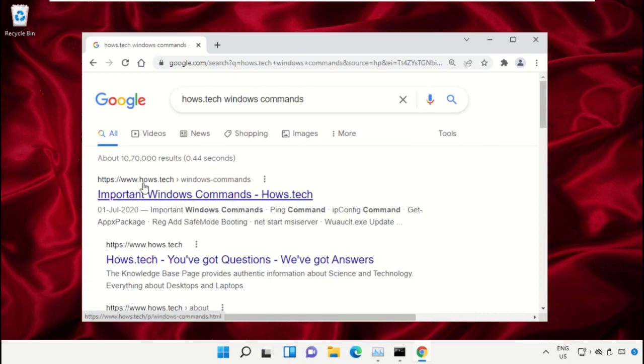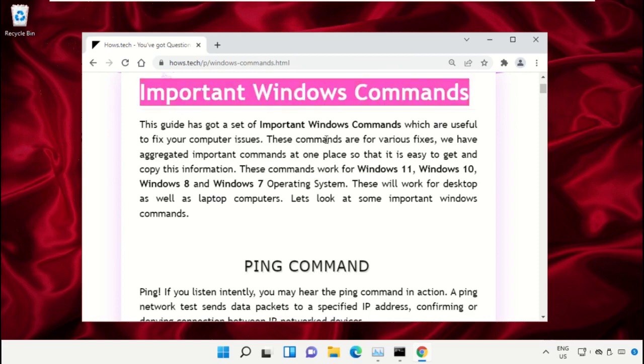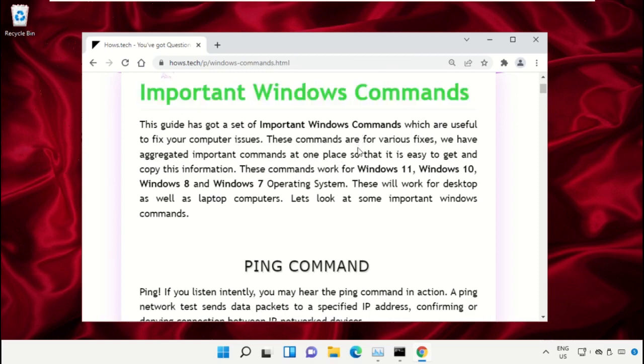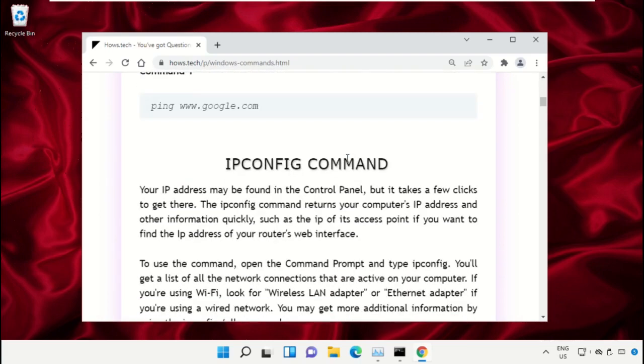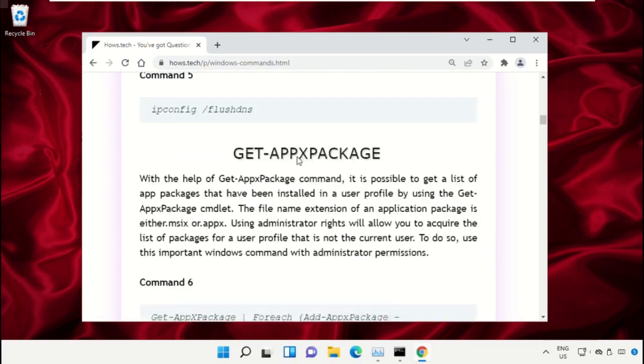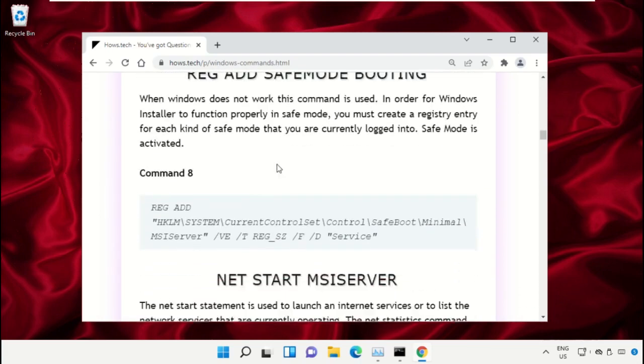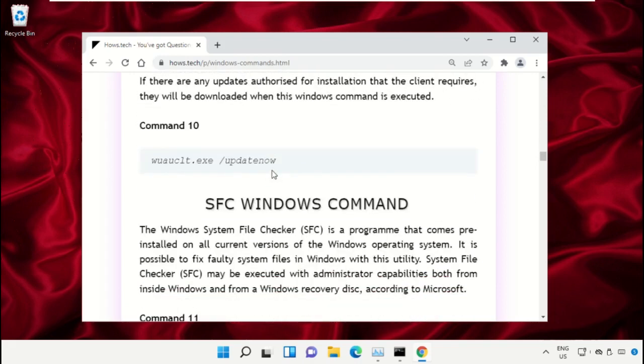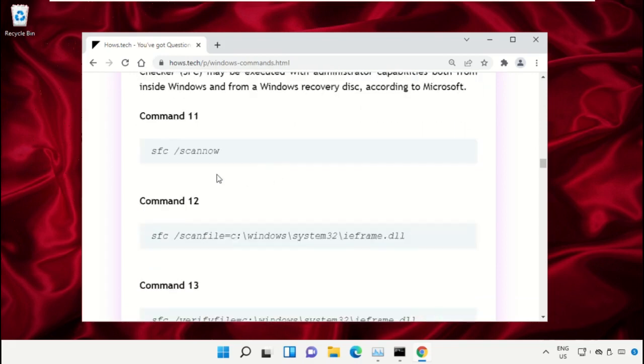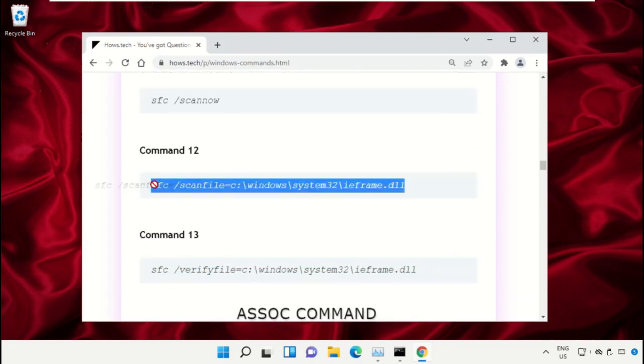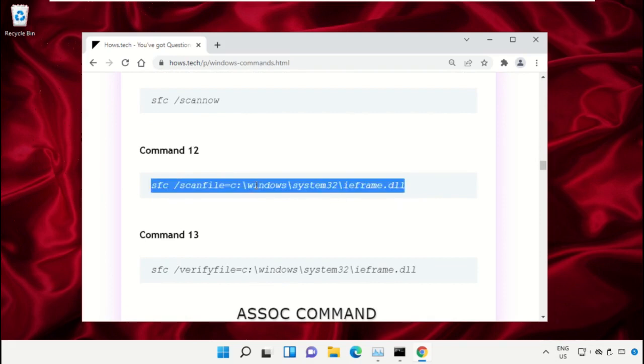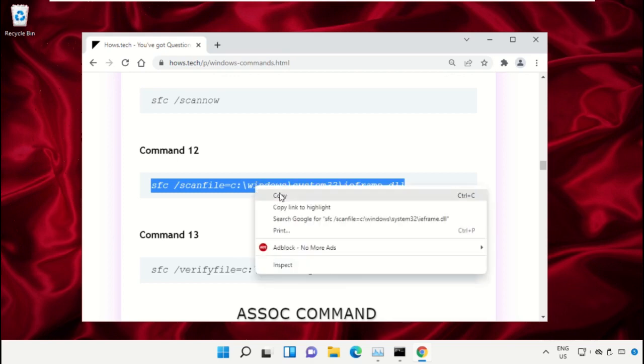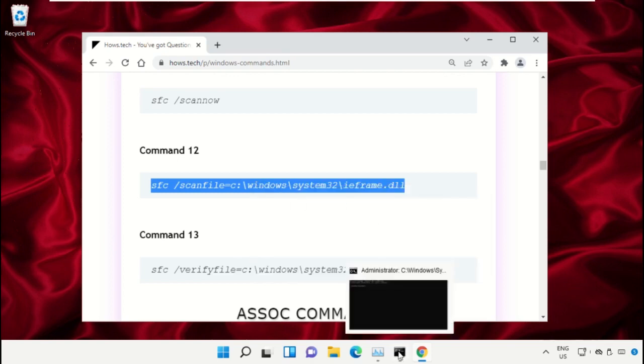Click on the link from www.house.tech. On this window, scroll down and search for command number 12. Copy this command by right-clicking and selecting Copy.